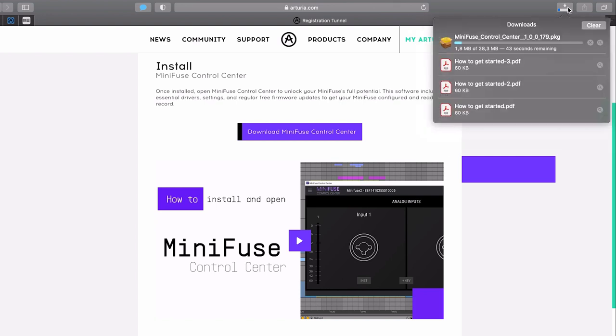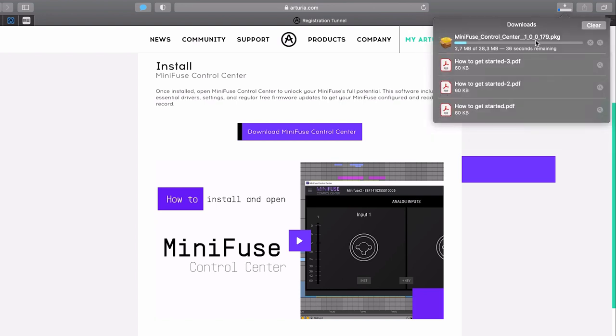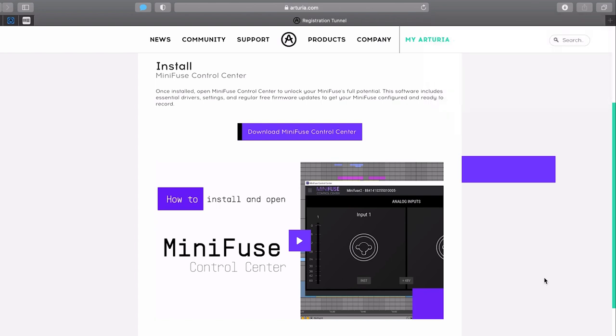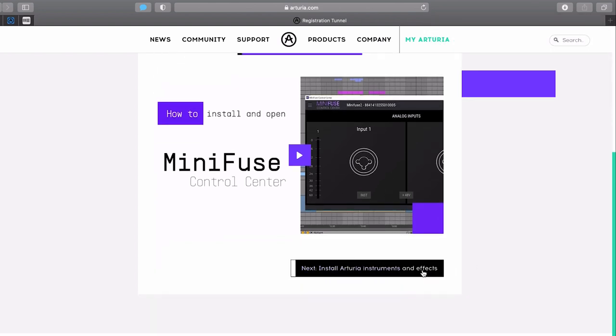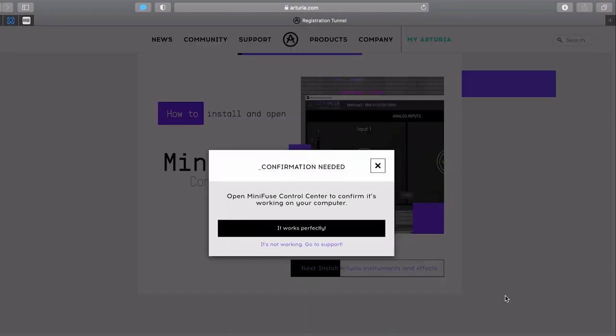Once the file is in your downloads folder, click on the file and follow the installation instructions. Once it's installed and working fine, press the next step button.